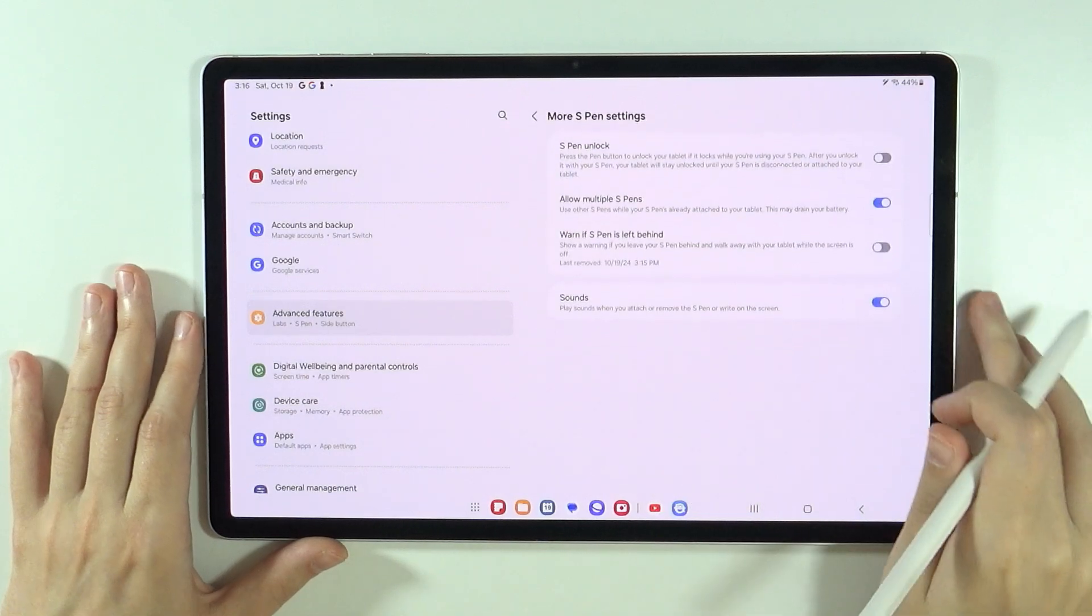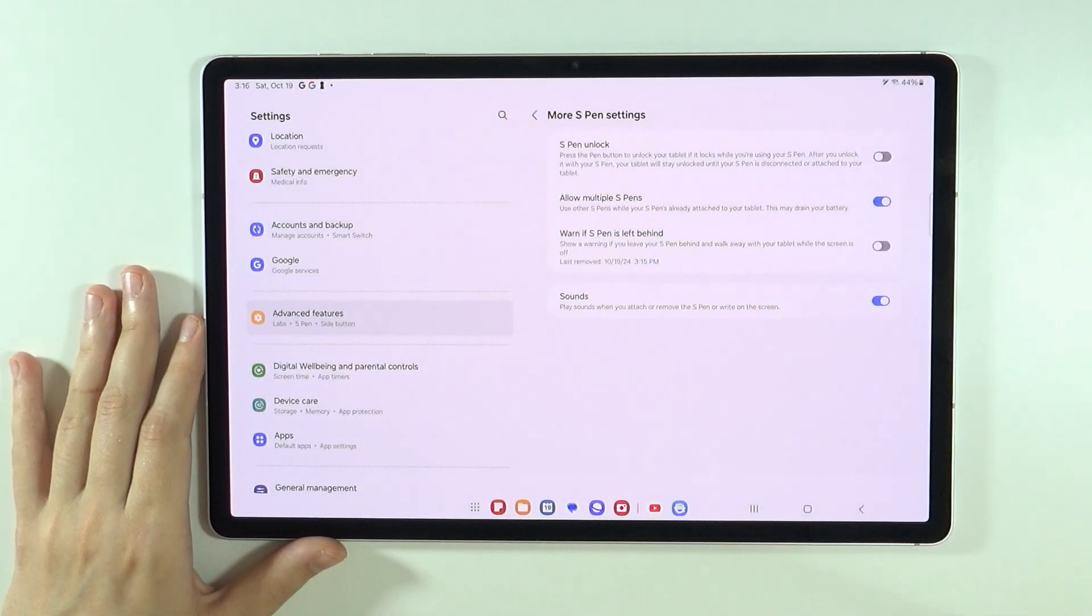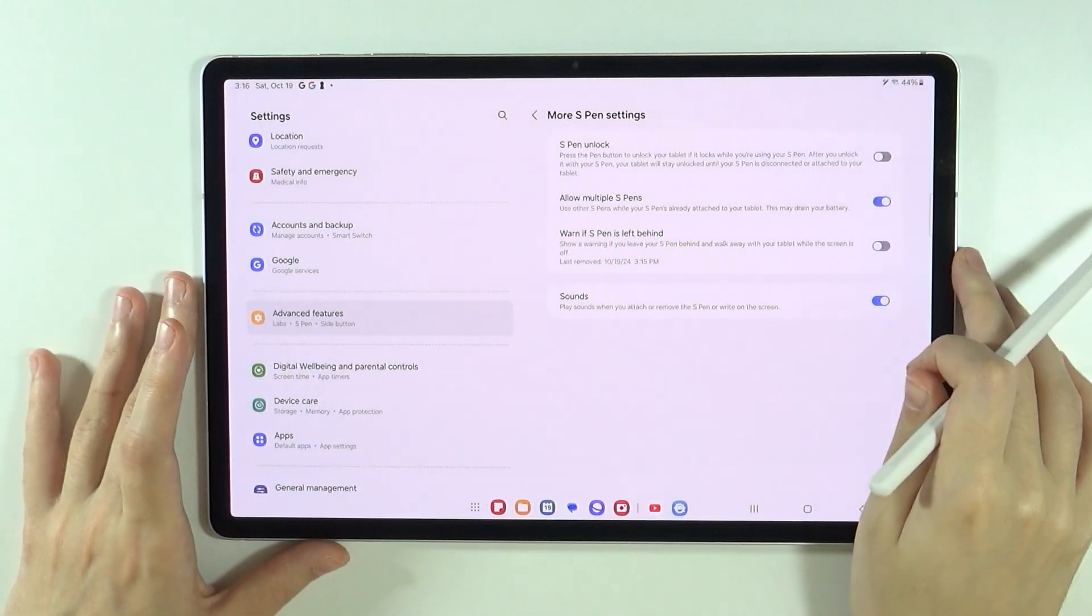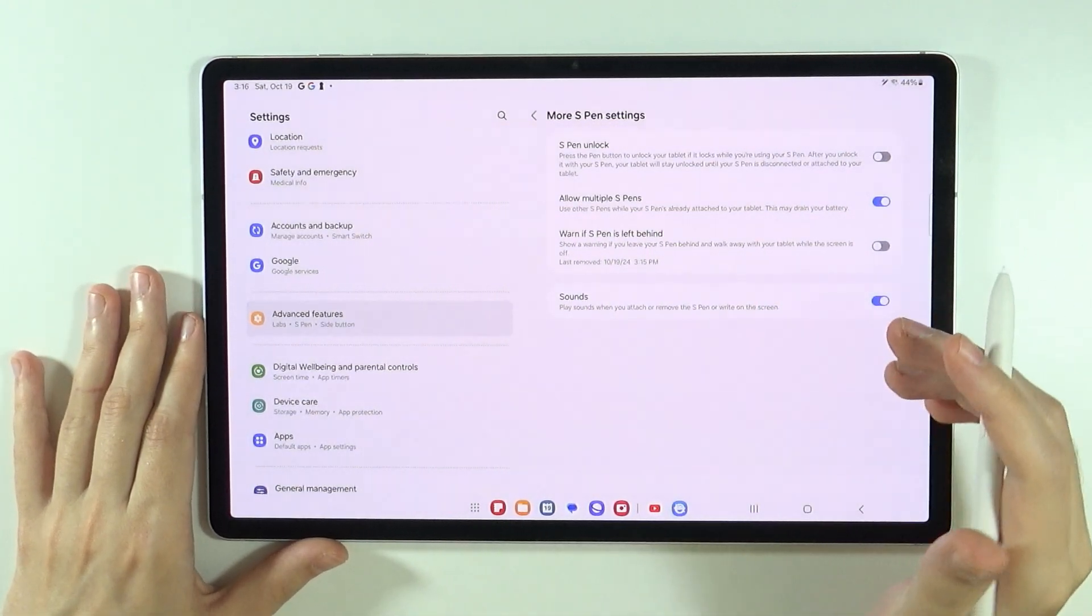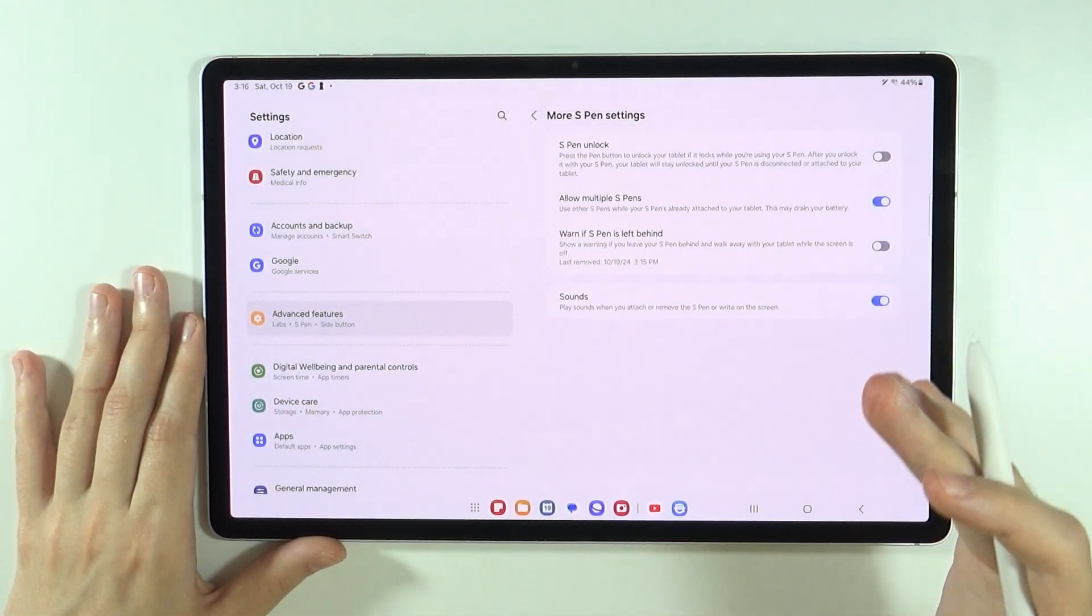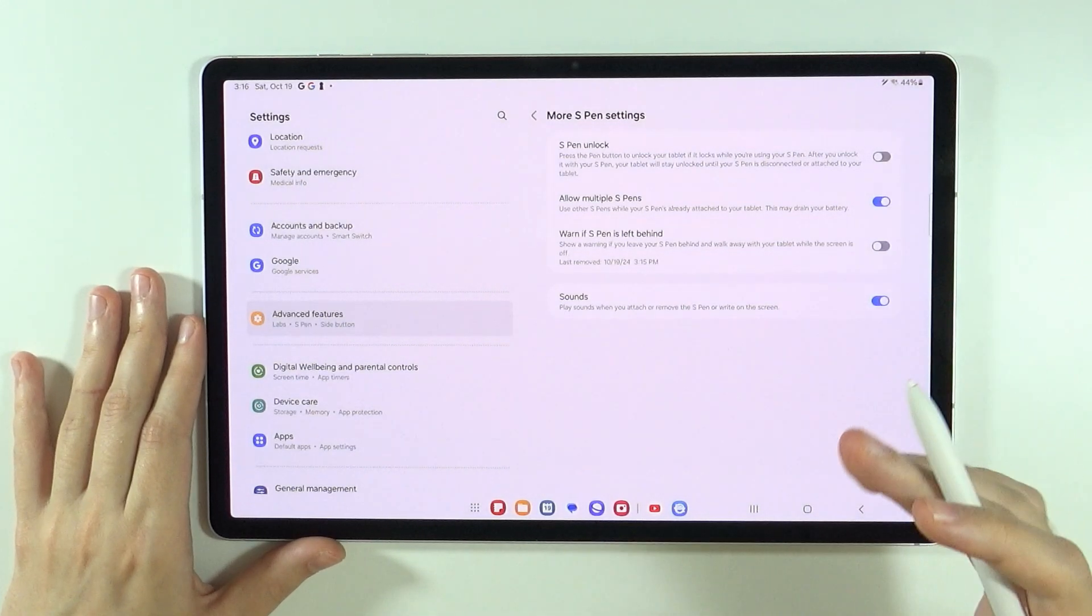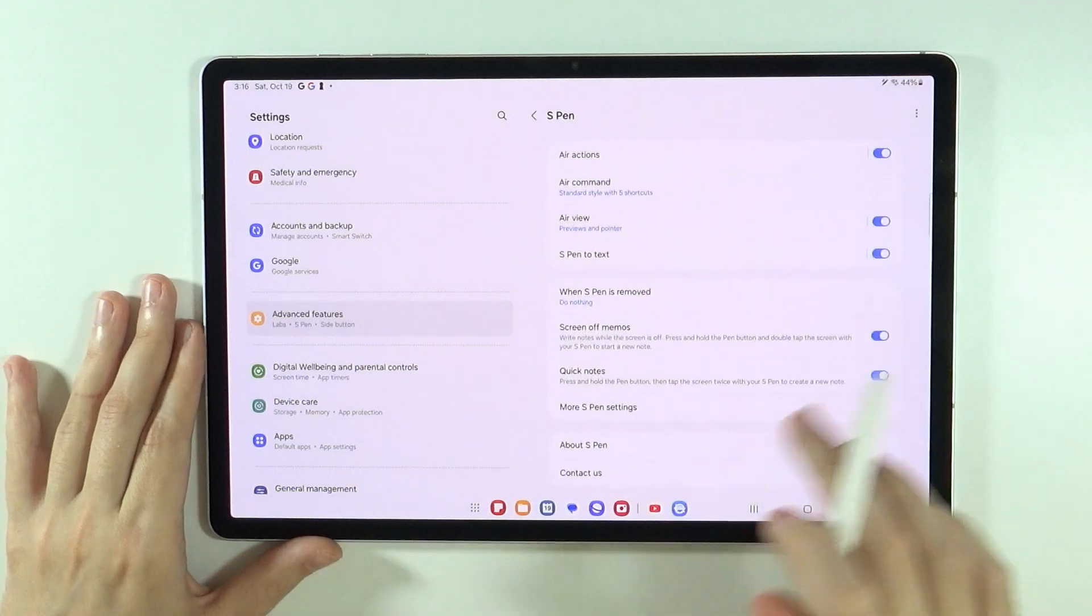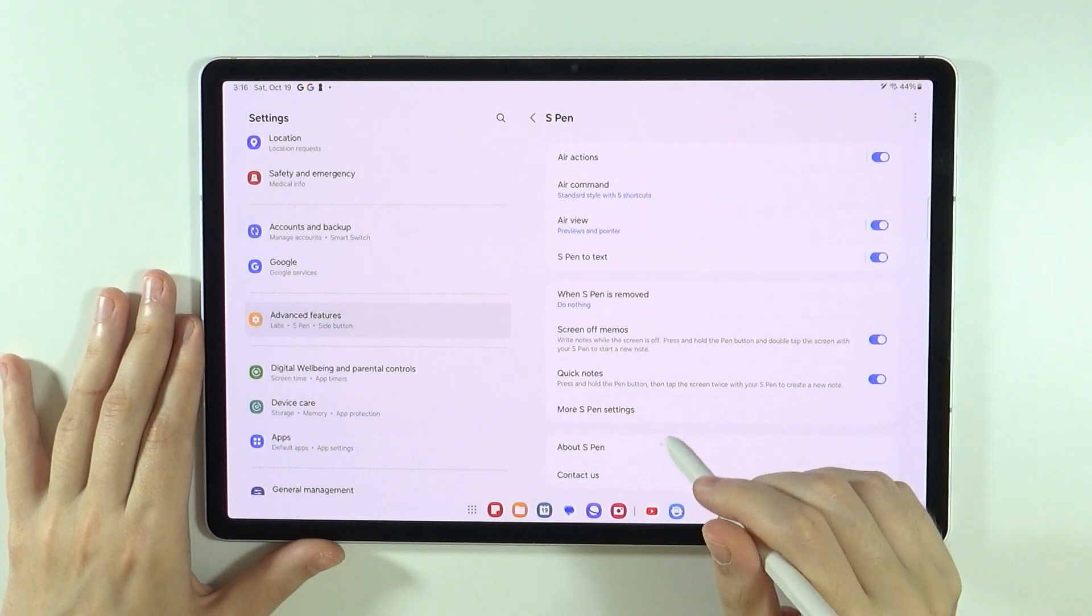We have the S-pen unlock. So you can press the pen button to unlock your tablet if it locks while you are using your S-pen. And after you unlock it with your S-pen, your tablet will stay unlocked until your S-pen is disconnected or attached to your tablet. And so on and so forth. So you can check these options out once you go there.